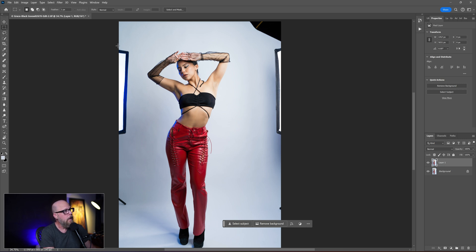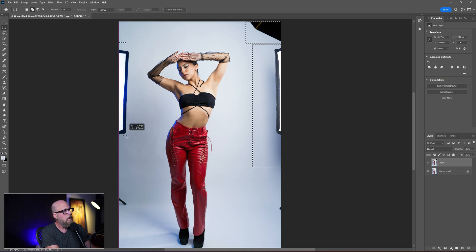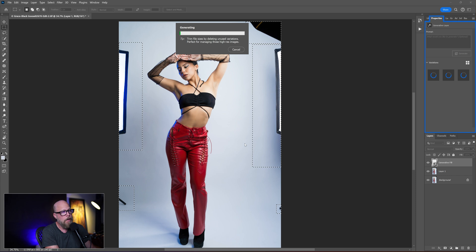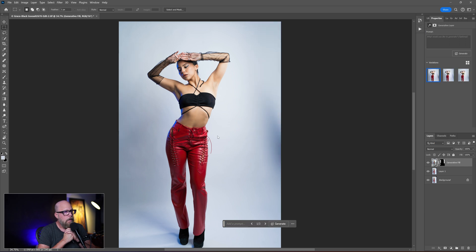Still have the rectangular selection tool. I'm going to do the same thing again — make sure we get that shadow, hold down the Shift key the entire time, grab this one, grab this one, still holding Shift, grab this one and this one. Now we're going to do generative fill. I'm going to click this button and hit Generate to see how it does. The other method would have been done by now — this is slower.